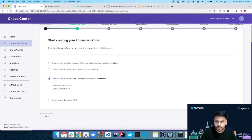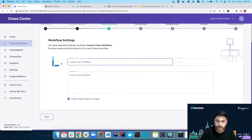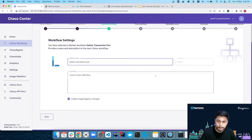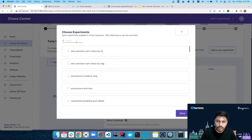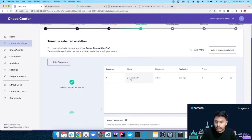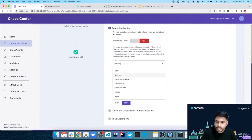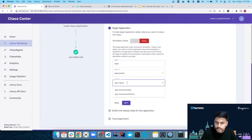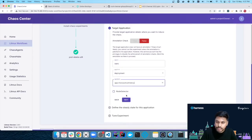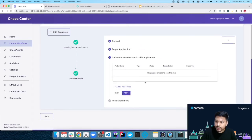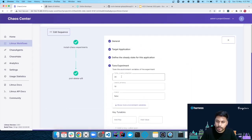To schedule a workflow, I'll click on the self agent. We have four options to create a chaos workflow: run a predefined workflow, clone an existing one, use the Chaos Hub marketplace, or import a workflow manifest YAML. I'll use the Chaos Hub, click Next, provide a name — 'delete transaction pod' — then add the pod delete experiment, select the 'bank' namespace and the 'transaction-history' label.